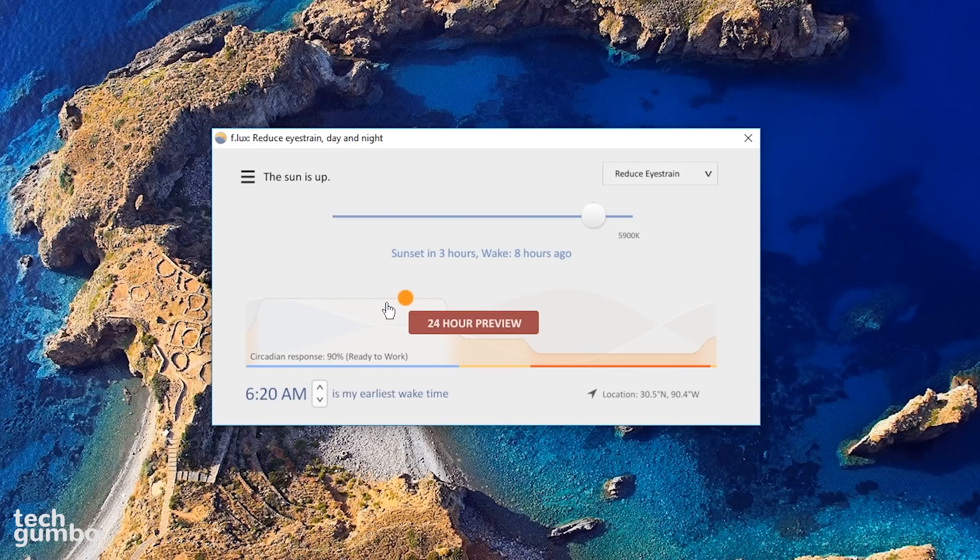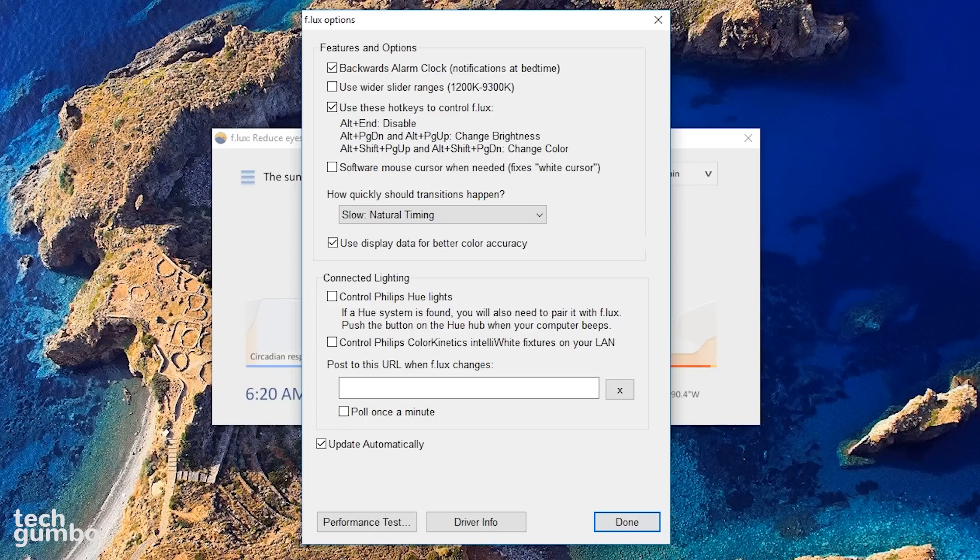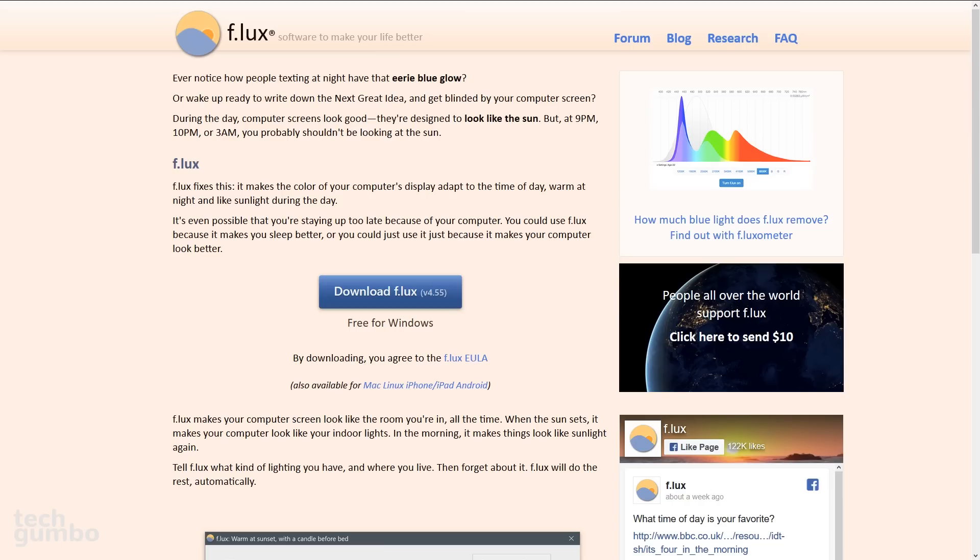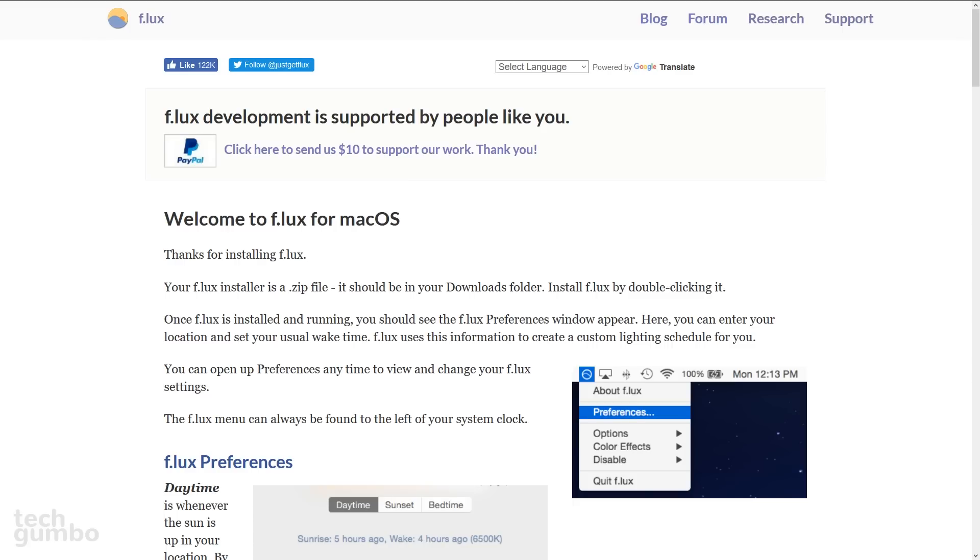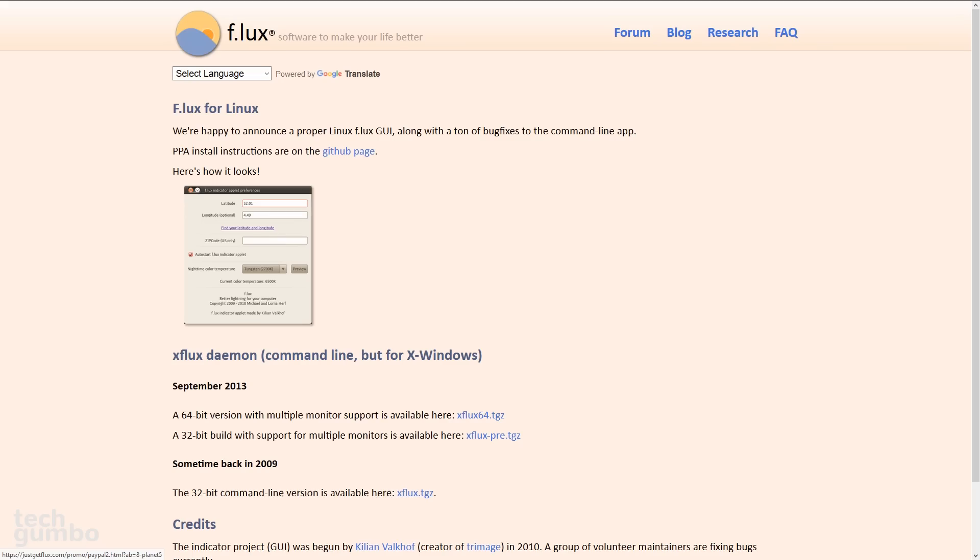There are also other settings that you can change, and it can also be paired with the Philips Hue lights. Many operating systems now have a built-in night mode, but none of them I've used are as good. Flux is available on Windows, Mac OS, and Linux.